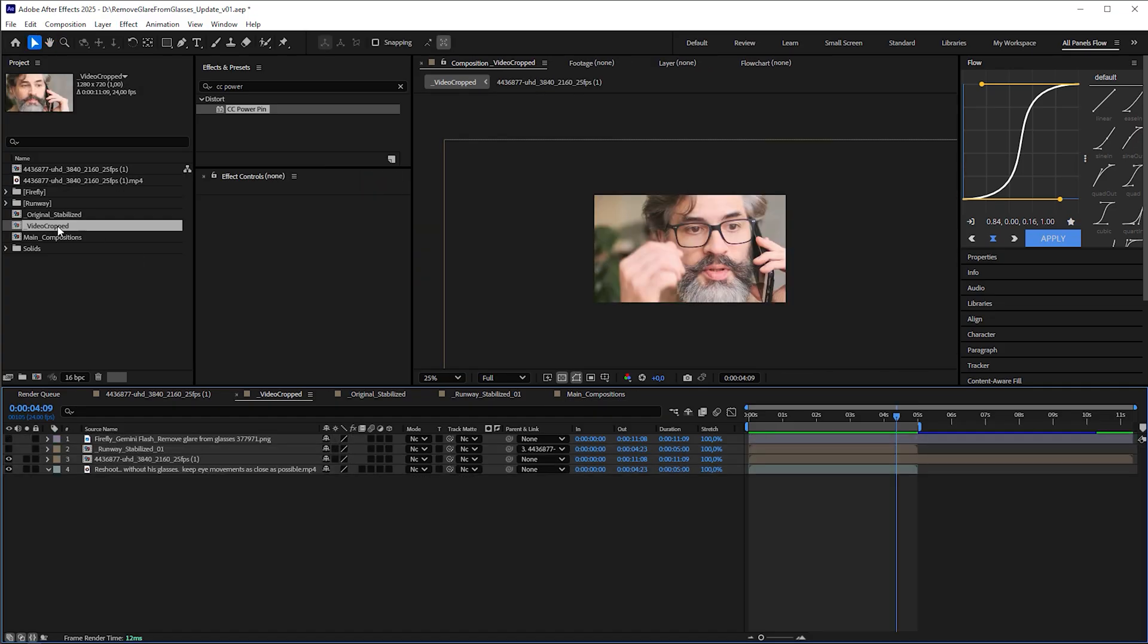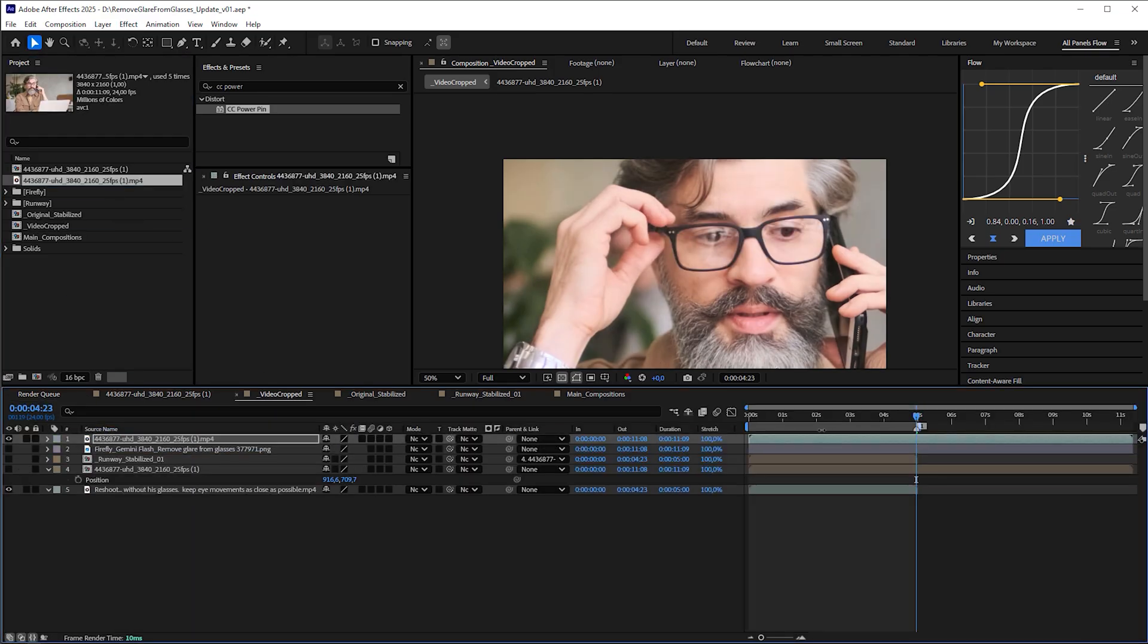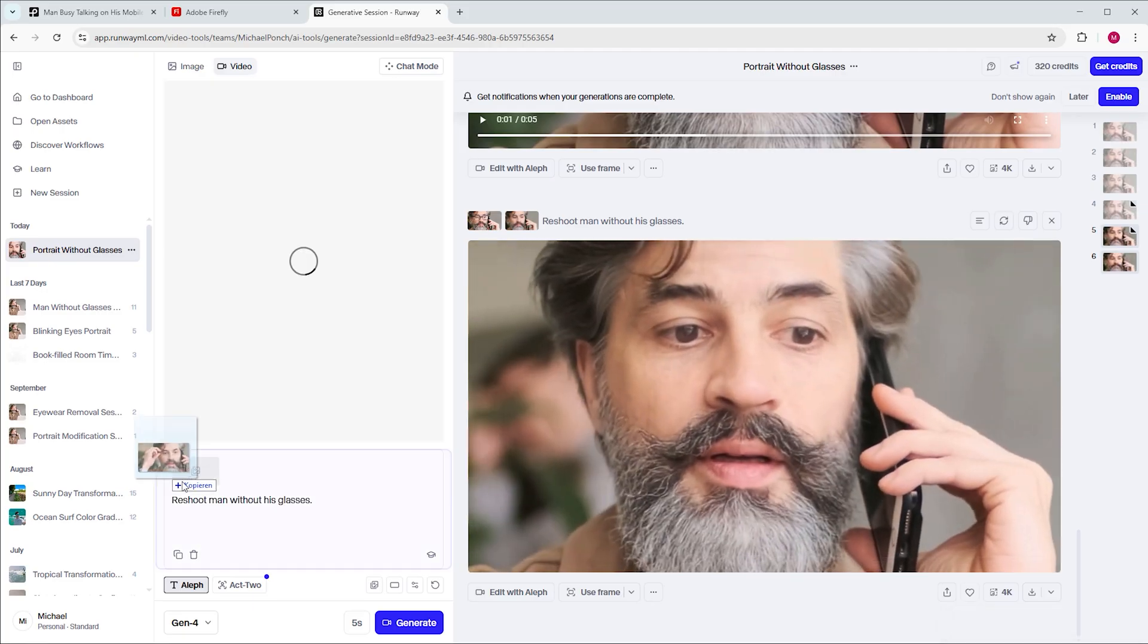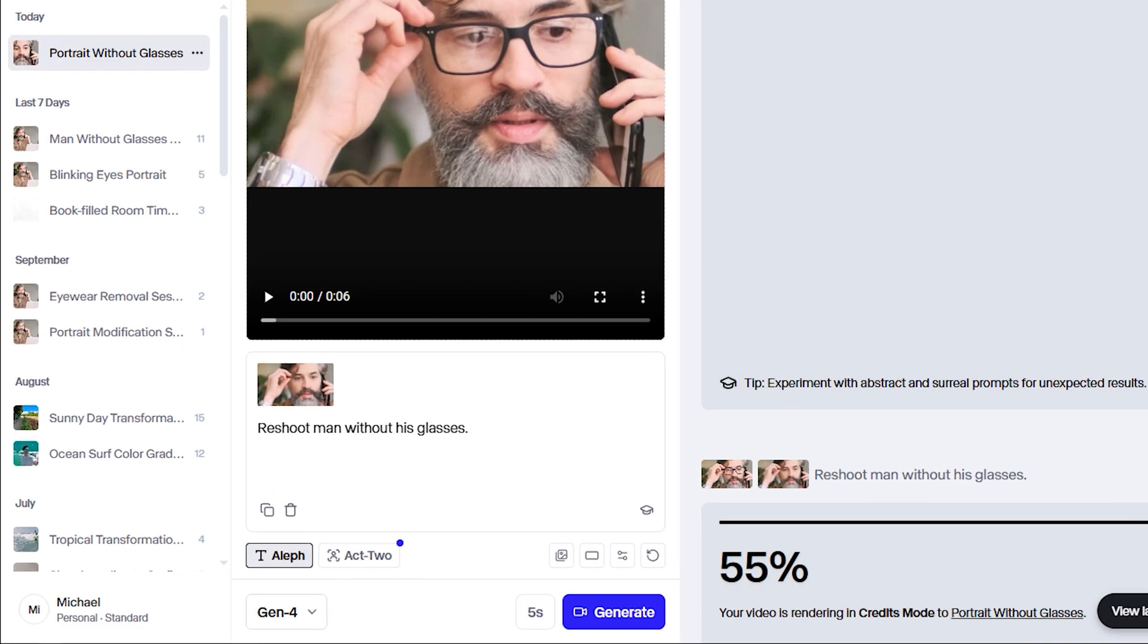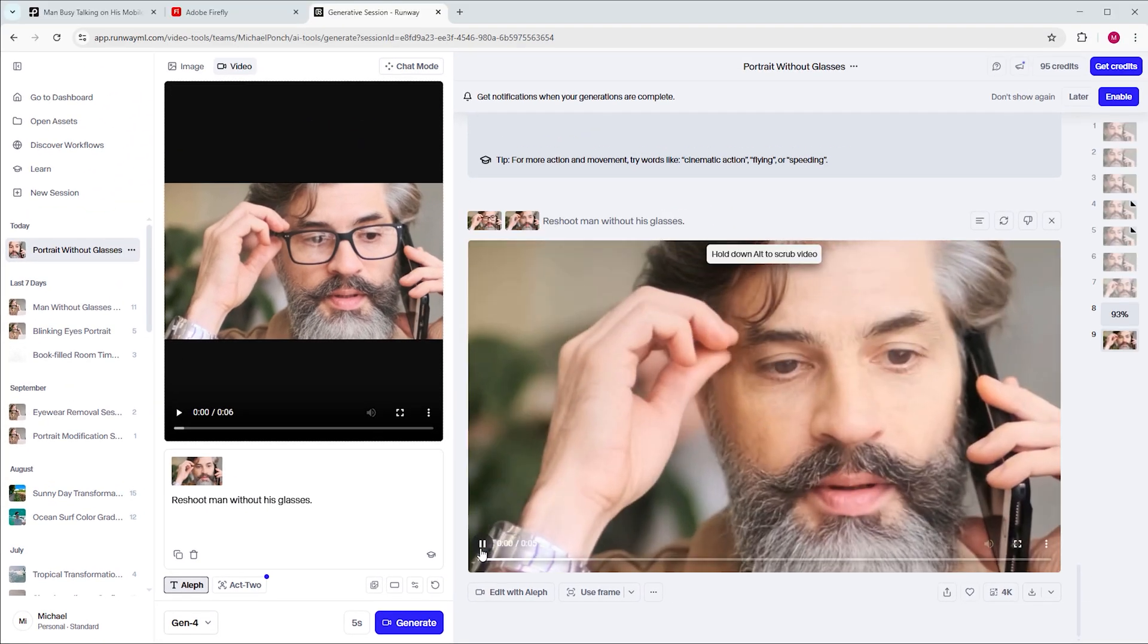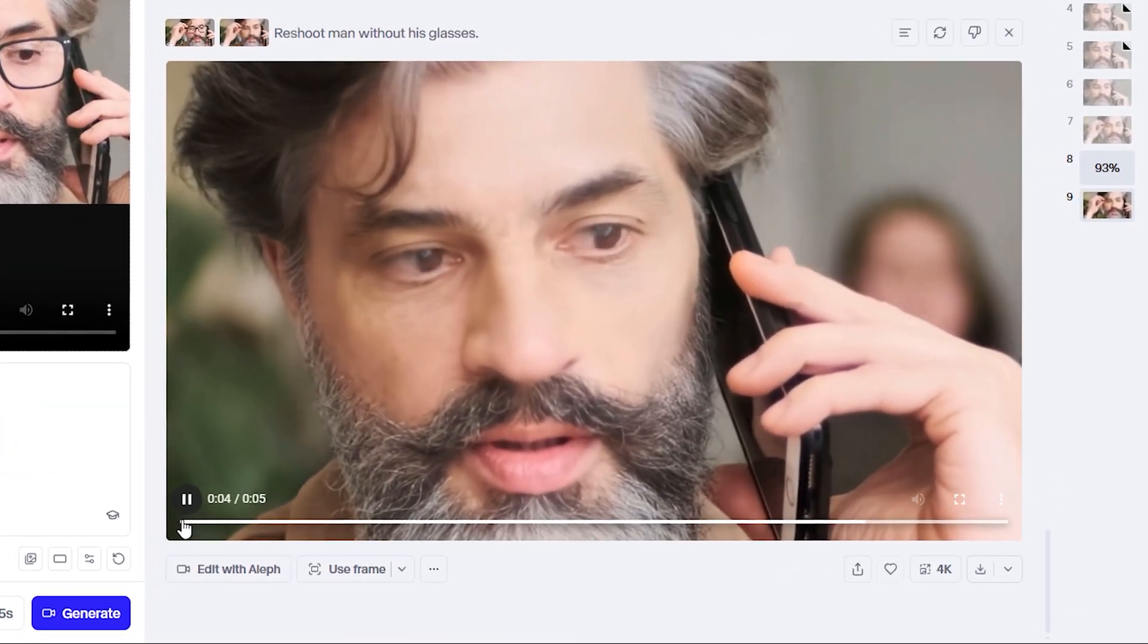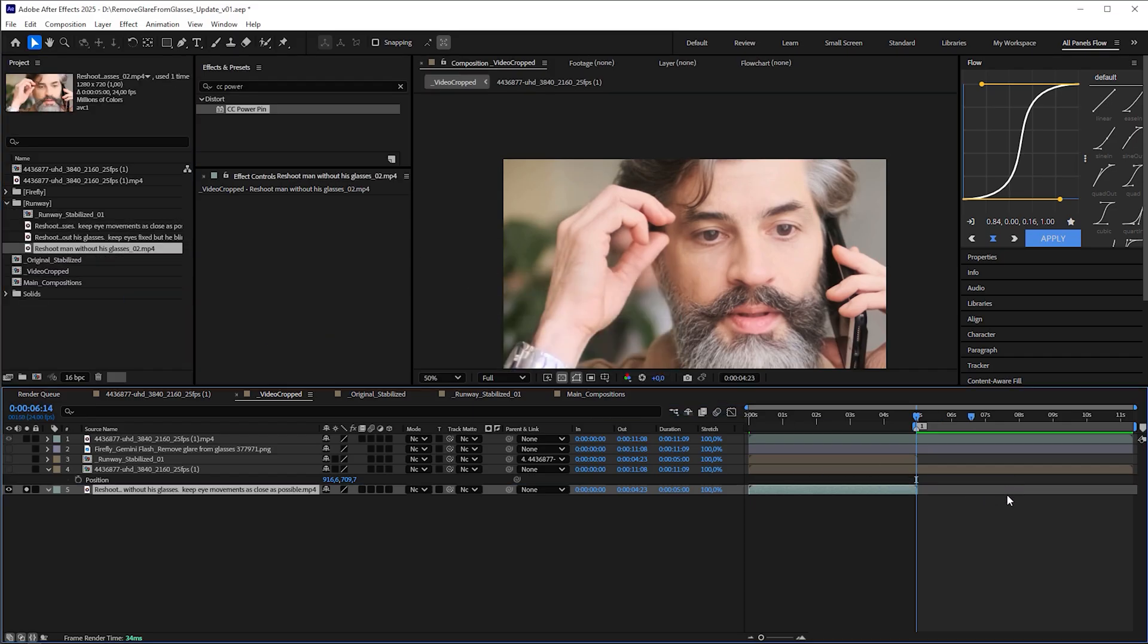Export the last frame from the video that Runway generated, as well as the cropped original sequence starting from the same frame. Import the video and the new reference frame into Runway and generate multiple videos with the same prompt, reshoot man without his glasses. Then select what you think is the best one. So let's just take this one, because it already looks good to me.